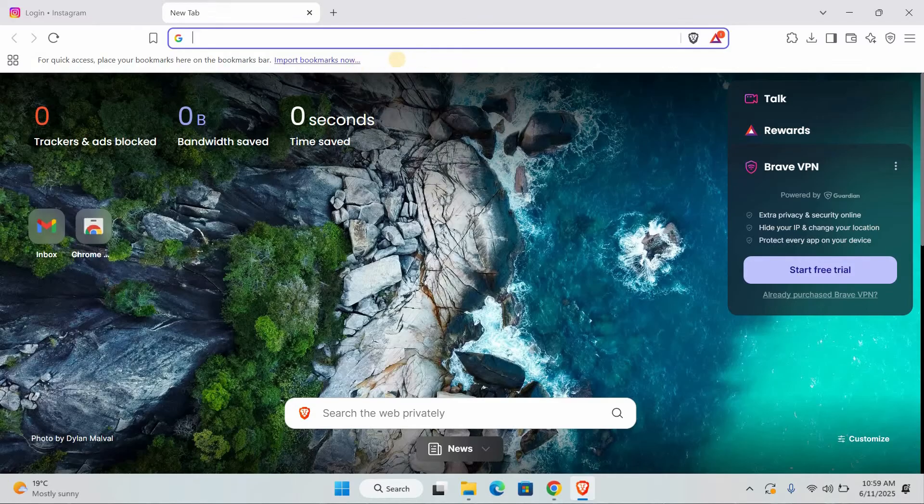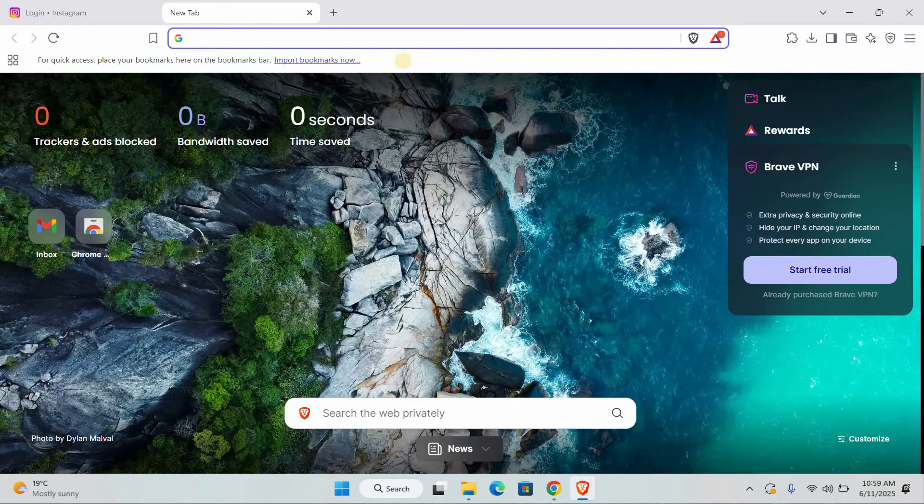Do you see that empty space where you might have your favorite bookmarks? That's what we call the bookmark bar. We're going to use that space.